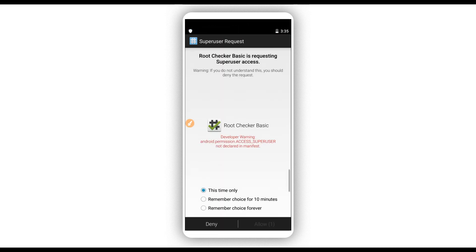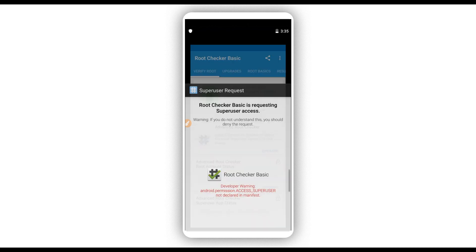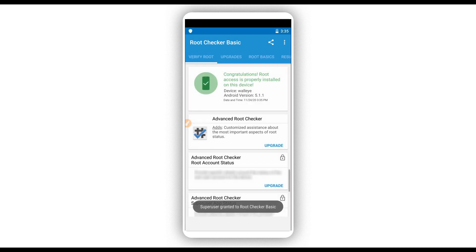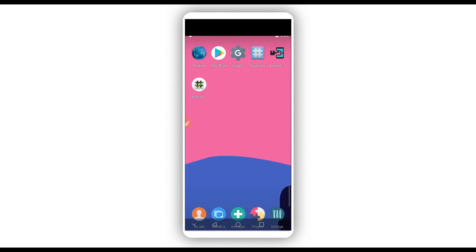If this prompt appears, click on this option and then Allow in the dialog. As you can see, it confirms that root access is properly installed on this device. Easy and simple!